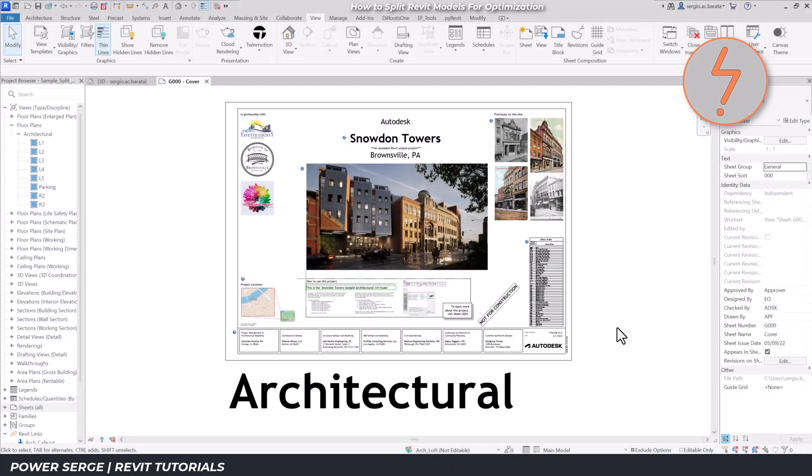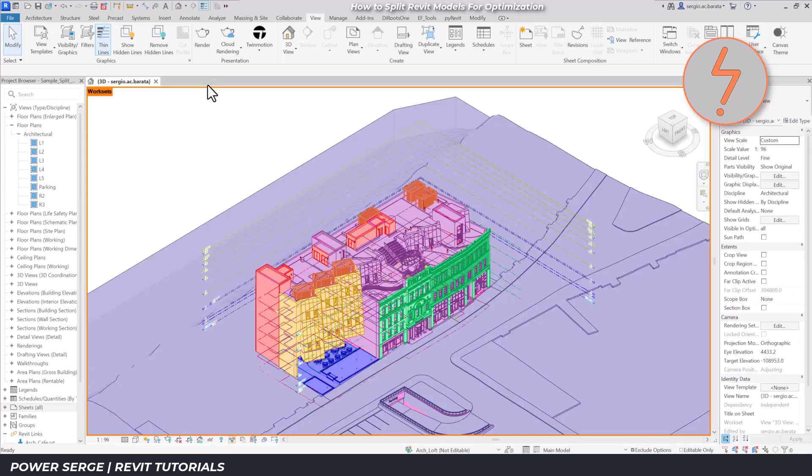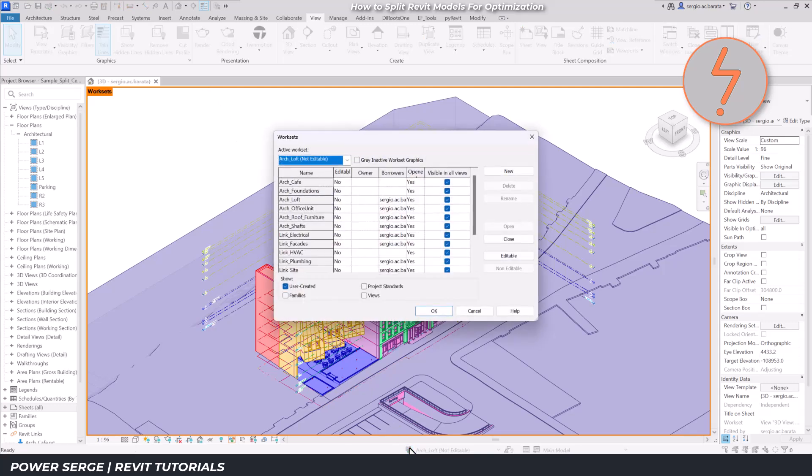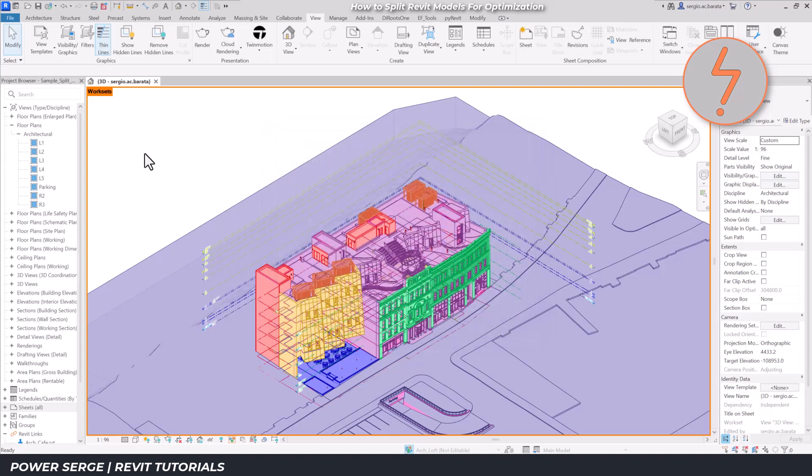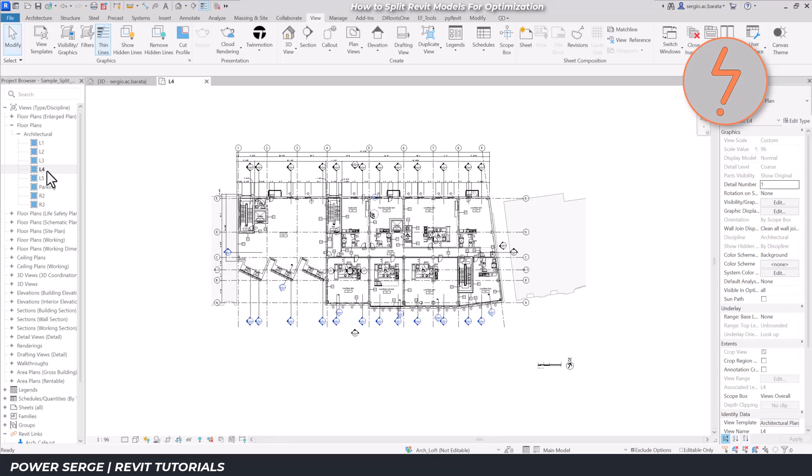For this tutorial, I'll be using the Snowden Towers Revit sample project. Although this is no shopping complex, it is a fairly large development with different types of occupancies, including a cafe and common areas. To begin with, I have created a series of worksets for the initial model segmentation.